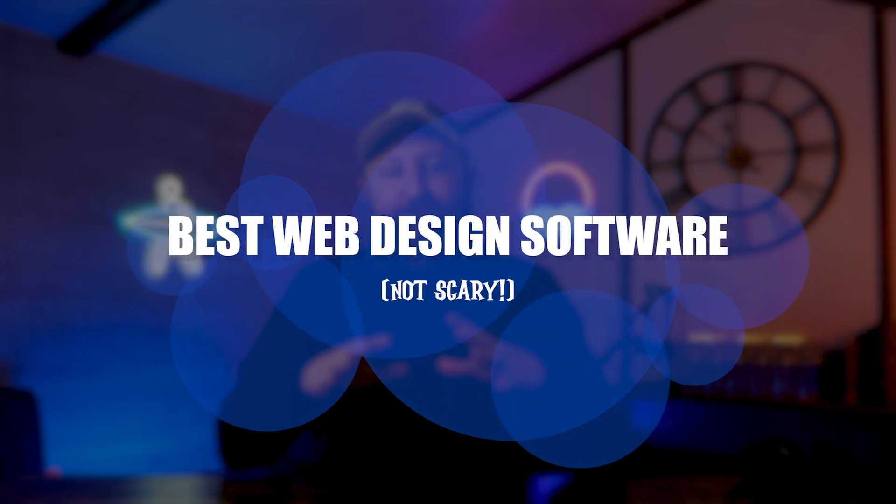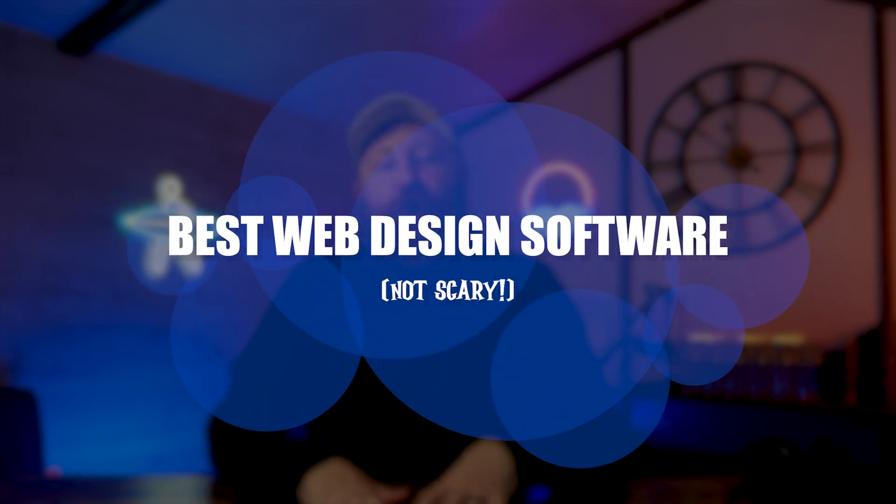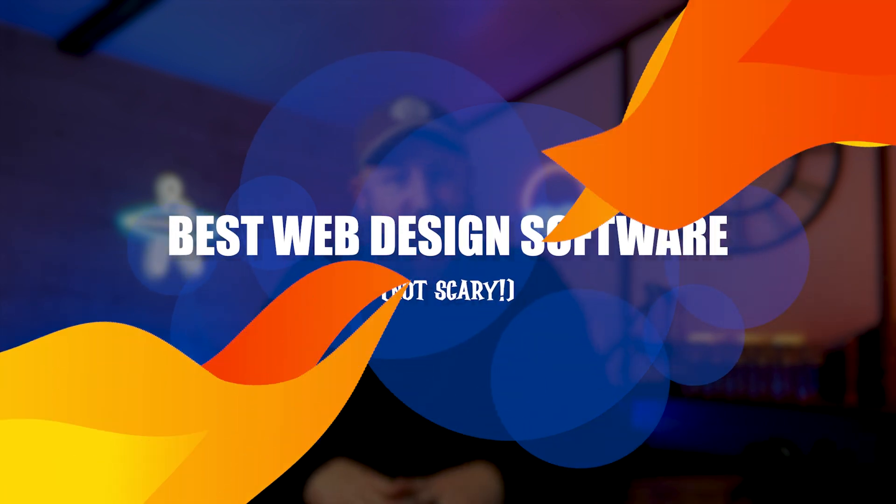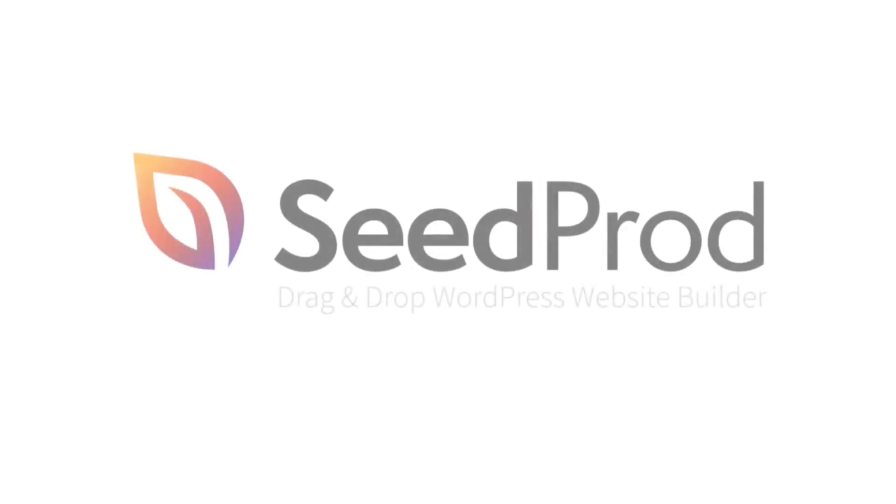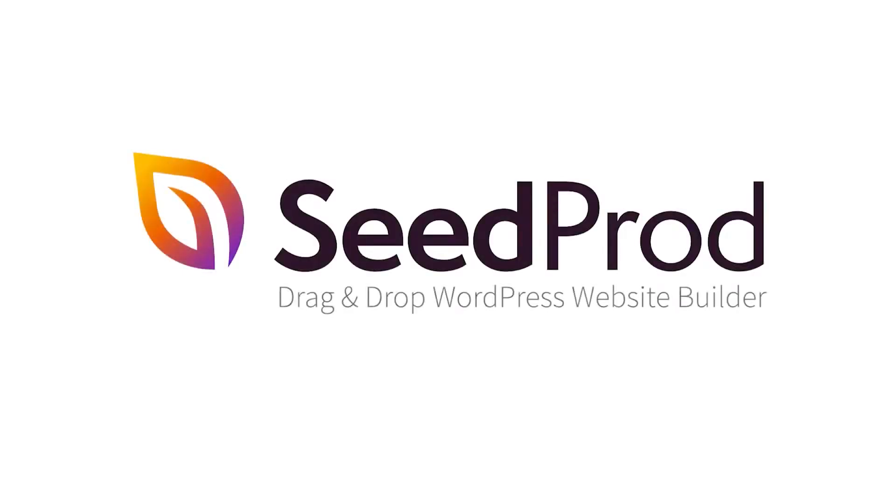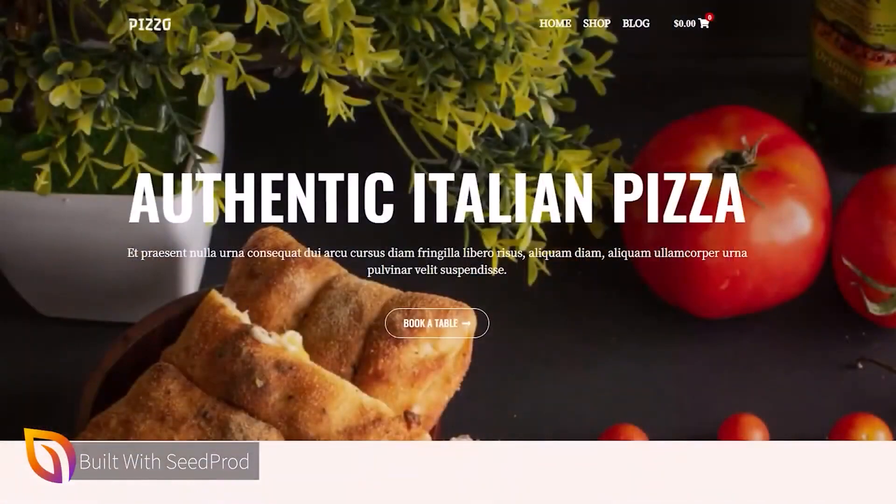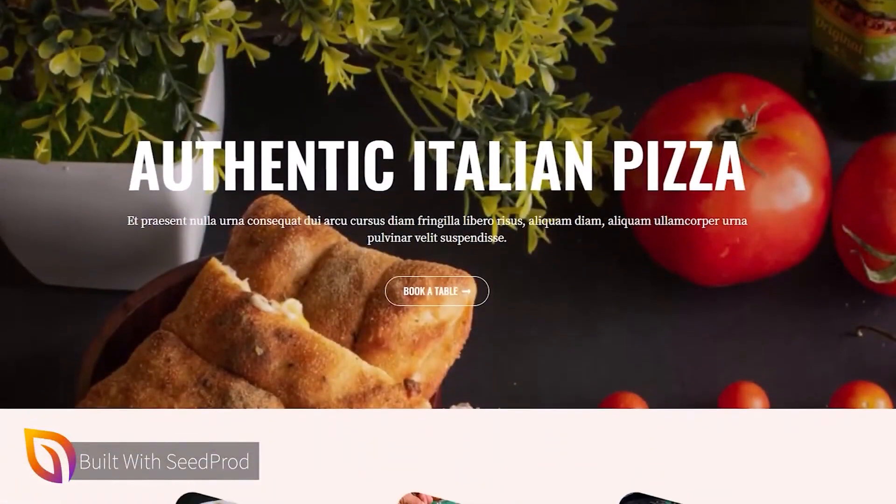Five of the very best web design software options. We're going to start with one of, if not the very best website builder out there, SeedProd. Why is SeedProd so good? Well, there's absolutely no coding required.